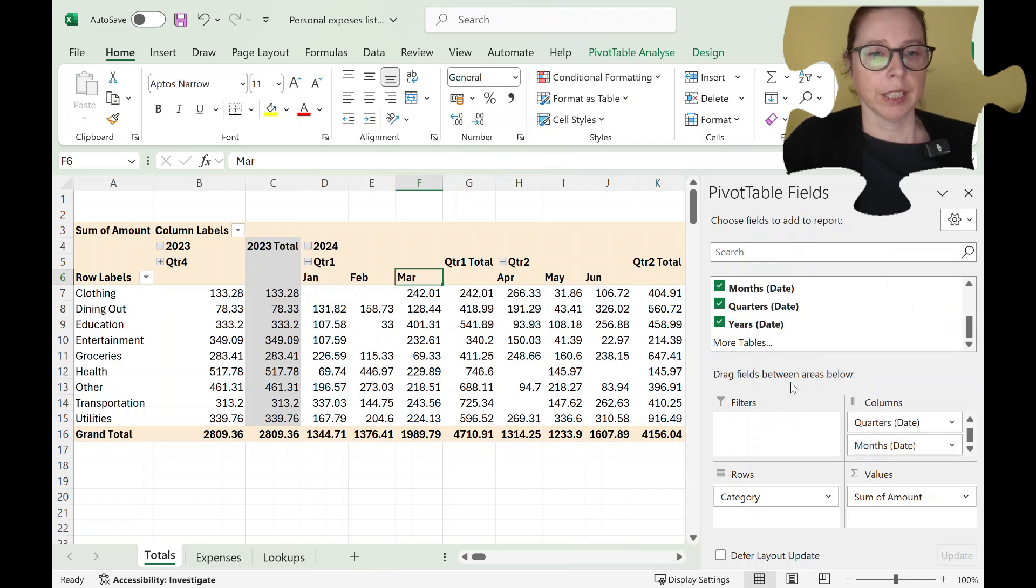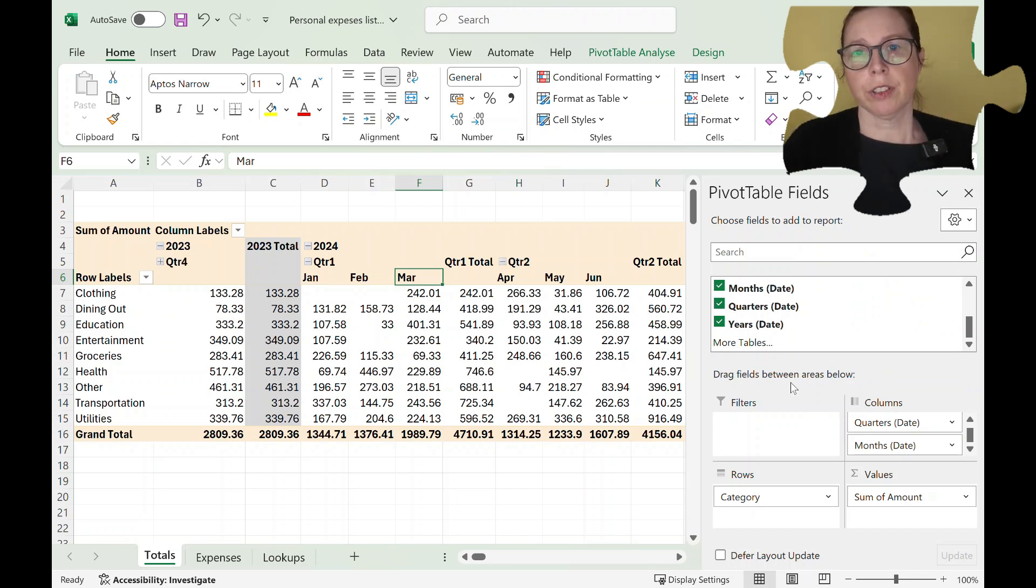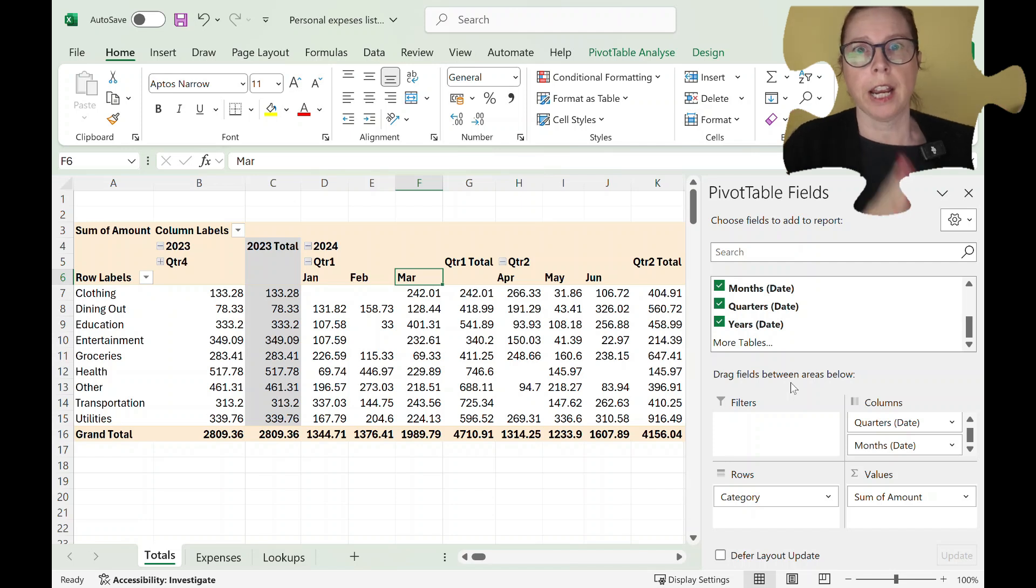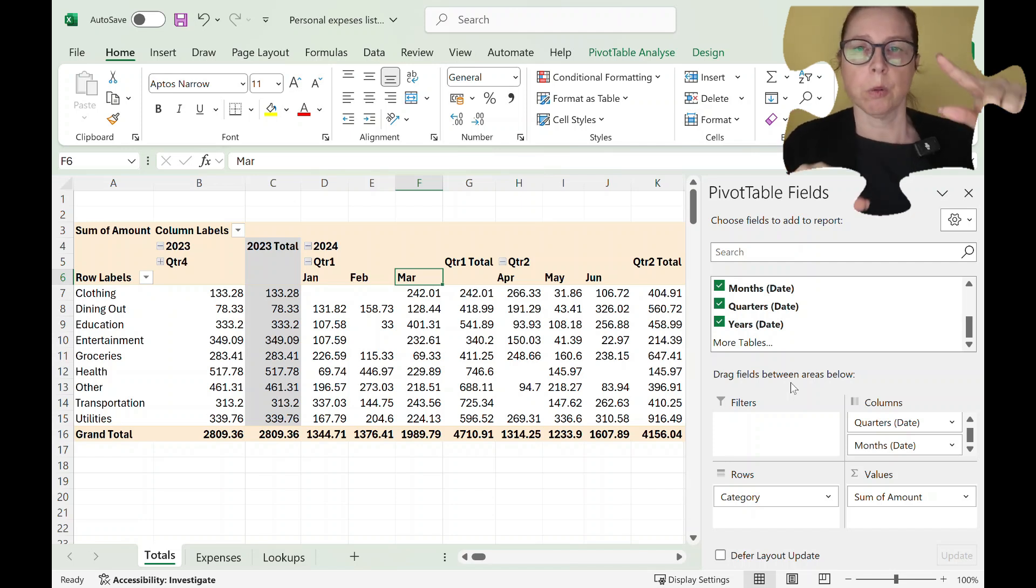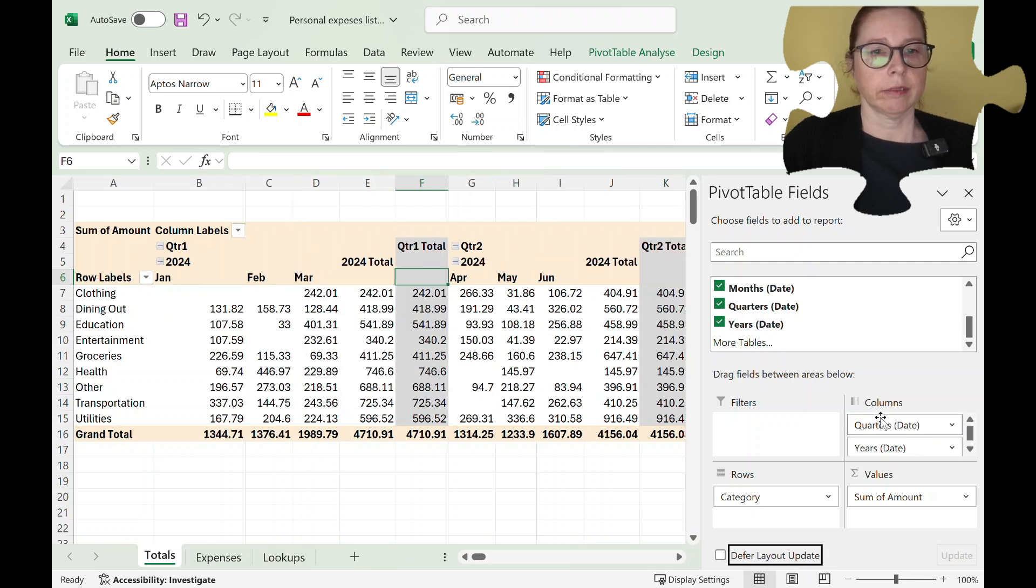Okay so say you want to do a chart over several years but you want to look at all quarter one for every single year you could put quarter one above year right like that and look.